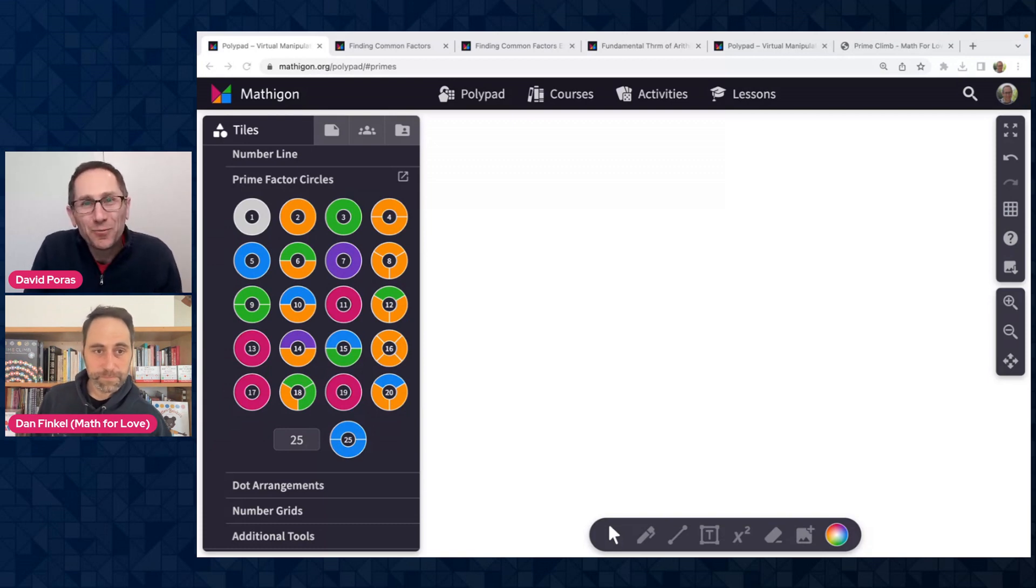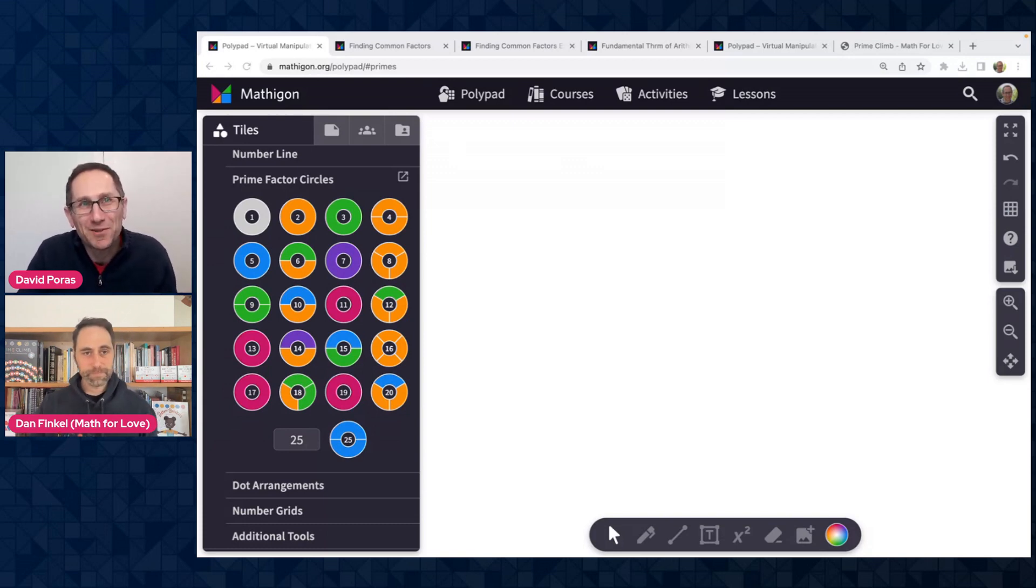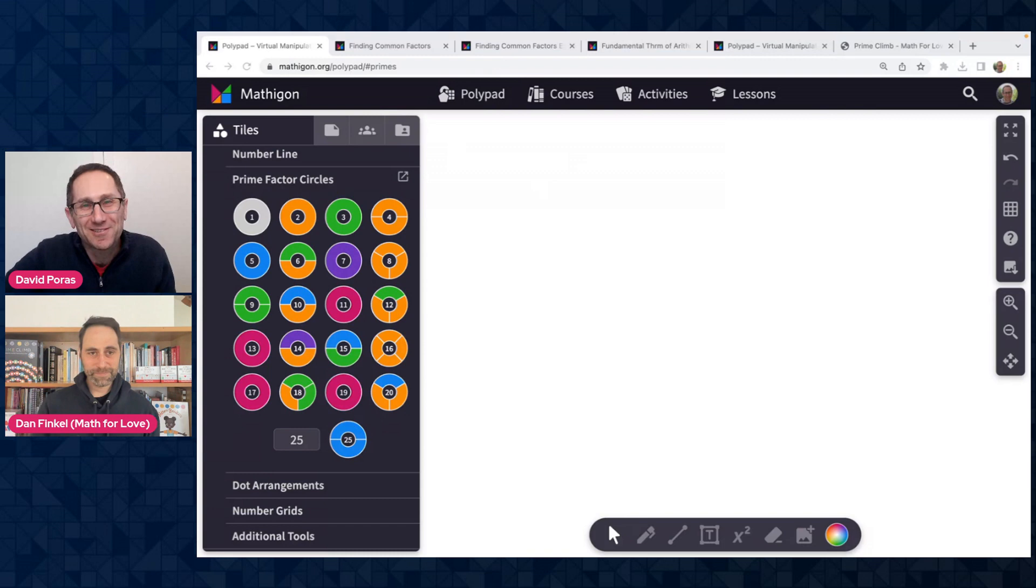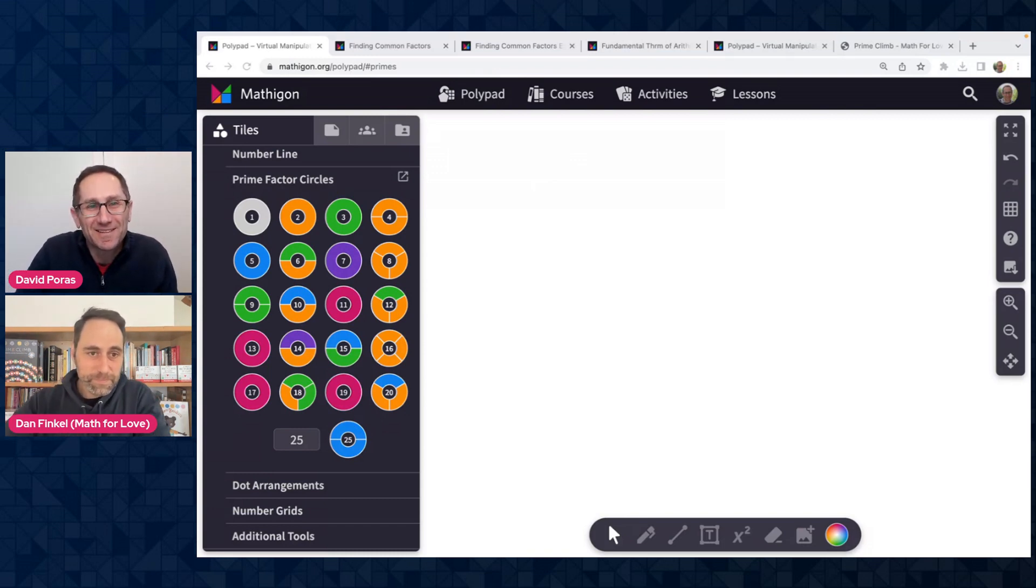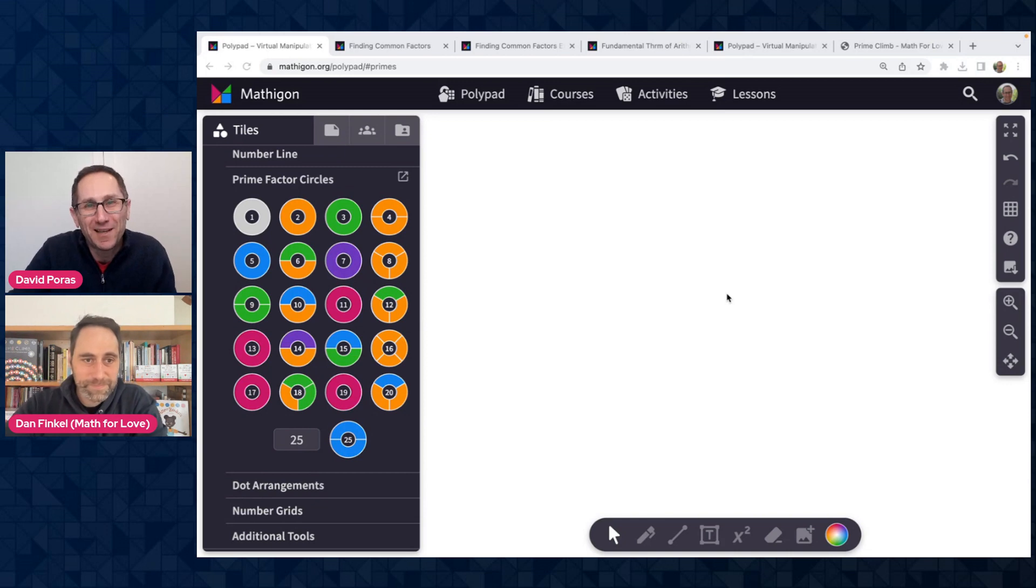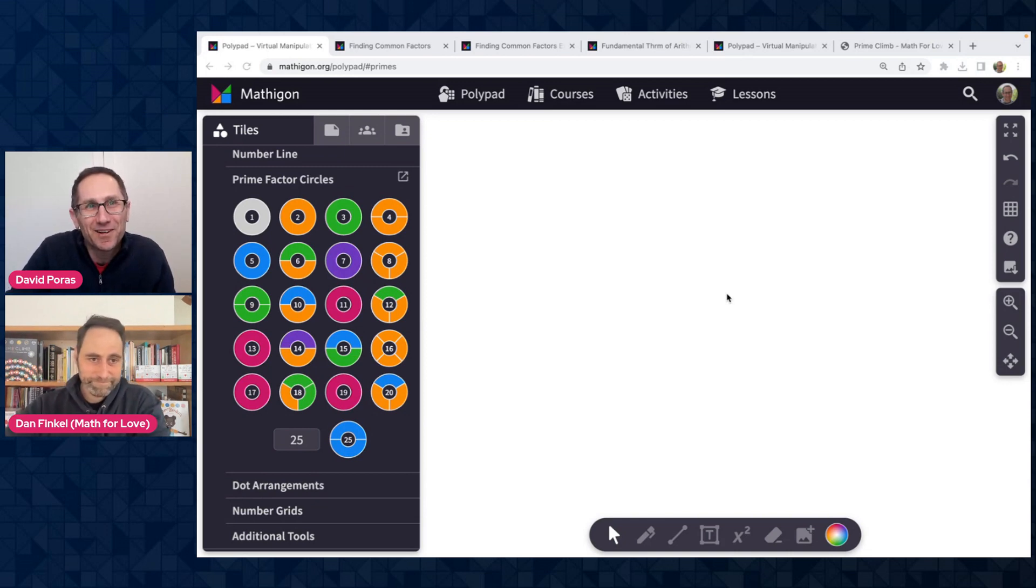Hi, everybody. Welcome to this Polypad Pointer video on Prime Factor Circles. I am Dave Porras from Polypad, and I am so excited to have Dan Finkel from Math for Love joining us on this Polypad Pointer video.